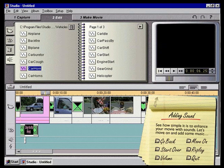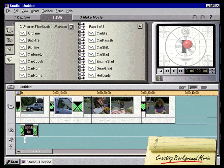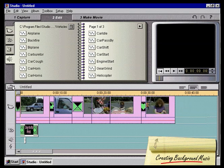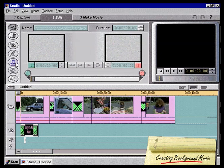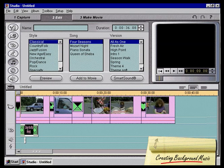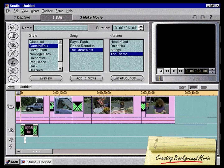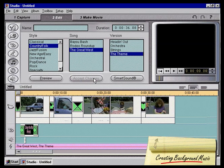See how simple it is to enhance your movie with sounds? Let's move on and add some music. Creating background music. Creating great background music is simple with Studio. Using Studio's integrated SmartSound technology, you can choose from different musical styles to make a music clip of the exact length you want. To get started, we'll highlight the entire movie by clicking and dragging across it. Next, we'll open the toolbox and click on the button that shows a music note. You can now see Studio's background music tool. The length of the music is already filled in because we highlighted the movie before opening the toolbox. Now we simply select the style of music, the song, and the version of it that we want. When we click Add to Movie, the clip is added to the music track of the movie window.